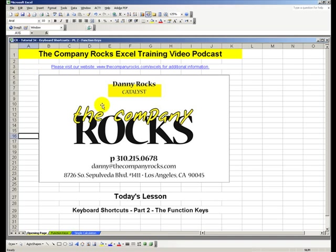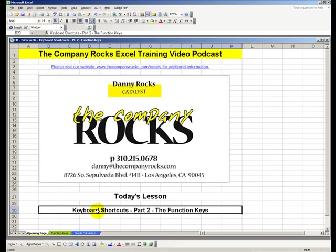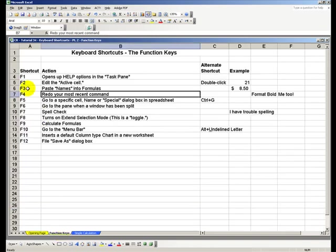Welcome back to Tips and Time Savers. My name is Danny Rocks. In today's lesson, we'll continue our series on keyboard shortcuts. This time, we'll explore the shortcuts we can use with the function keys.